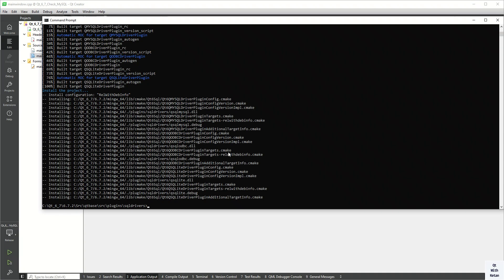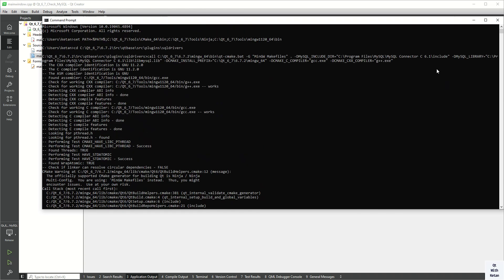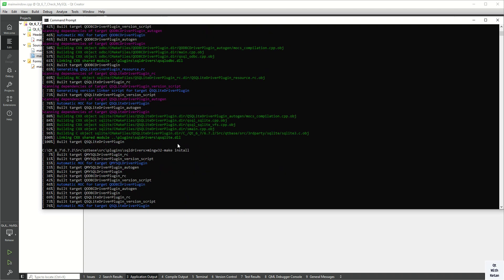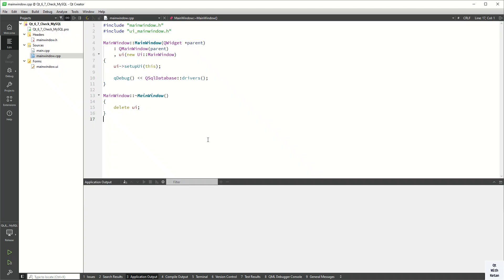These are the five simple steps: first, set the PATH; second, go into the plugins directory; third, call the cmake command; fourth, call the make command; fifth, run the install command. That's the five simple commands to build the MySQL driver in Qt 6.7.2 for the MinGW 64-bit kit.